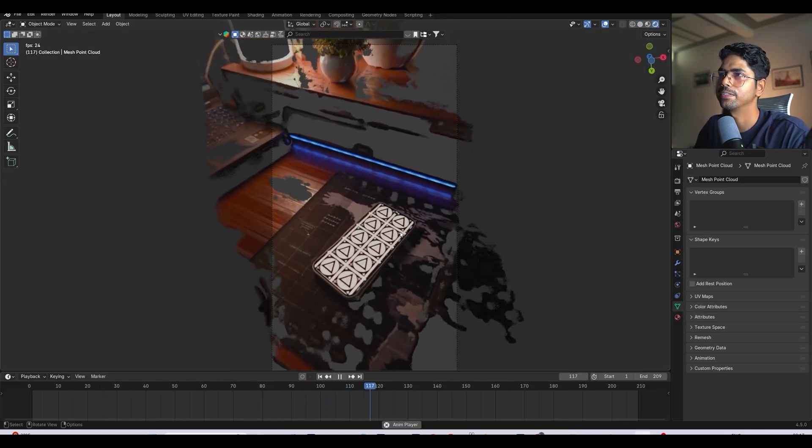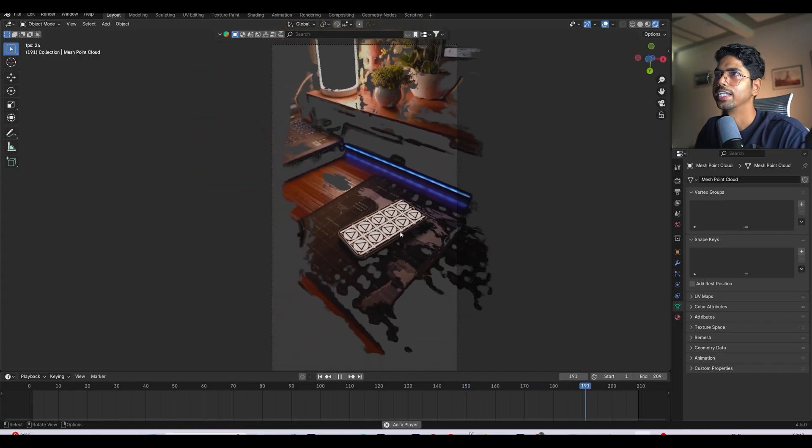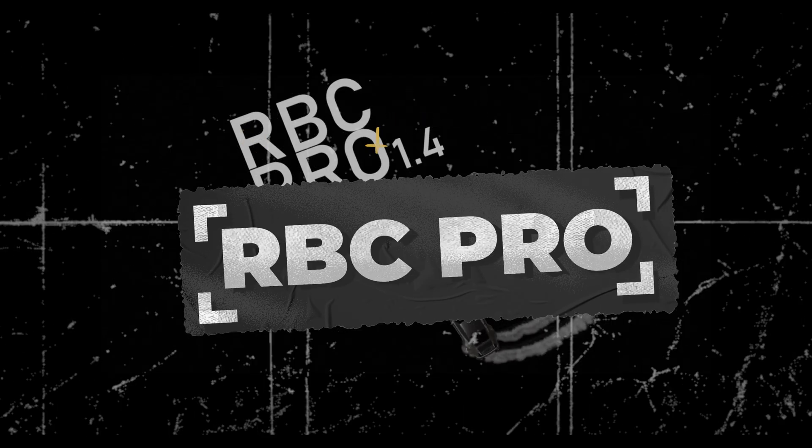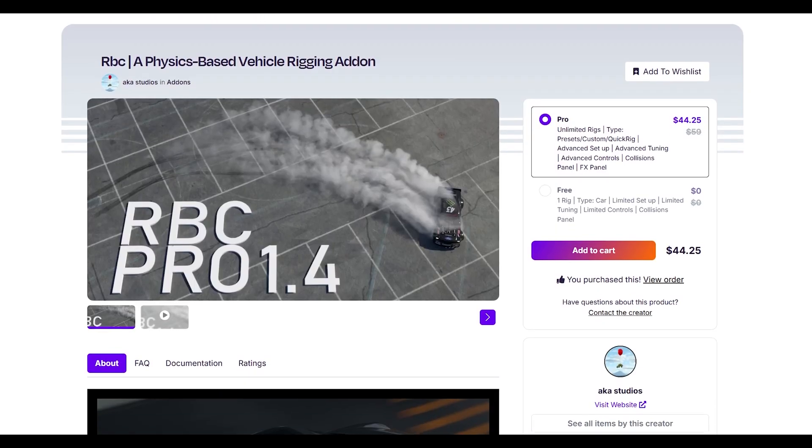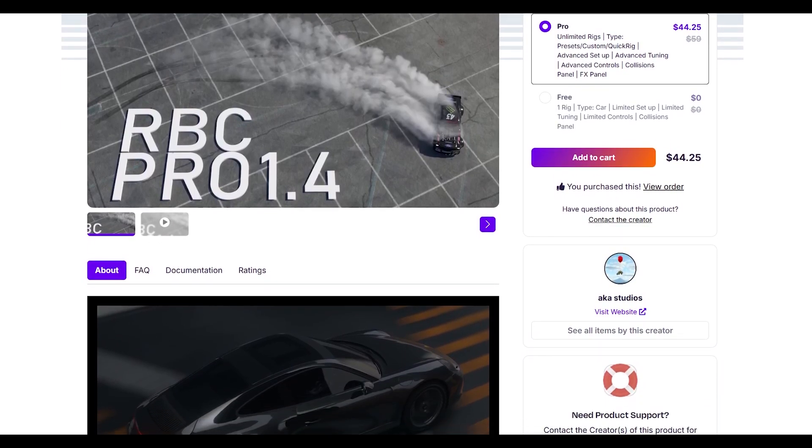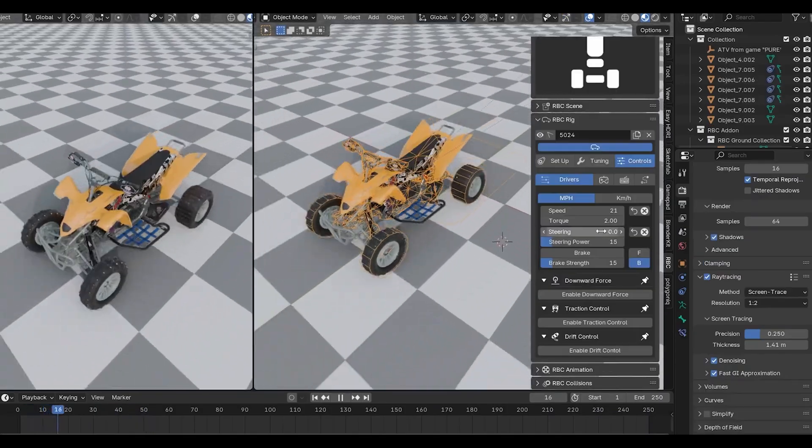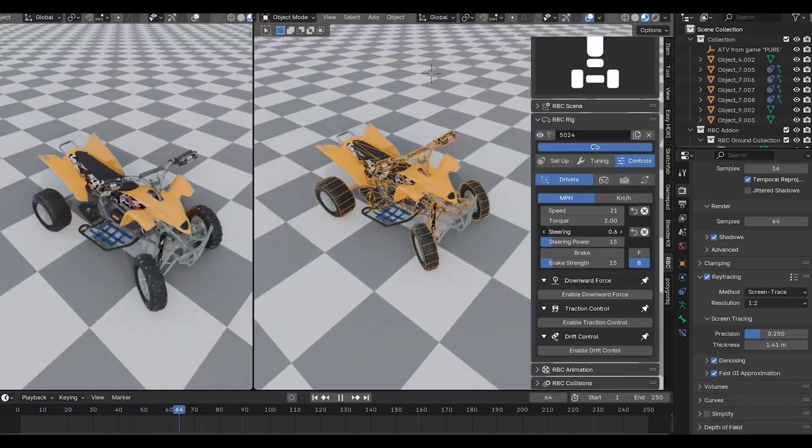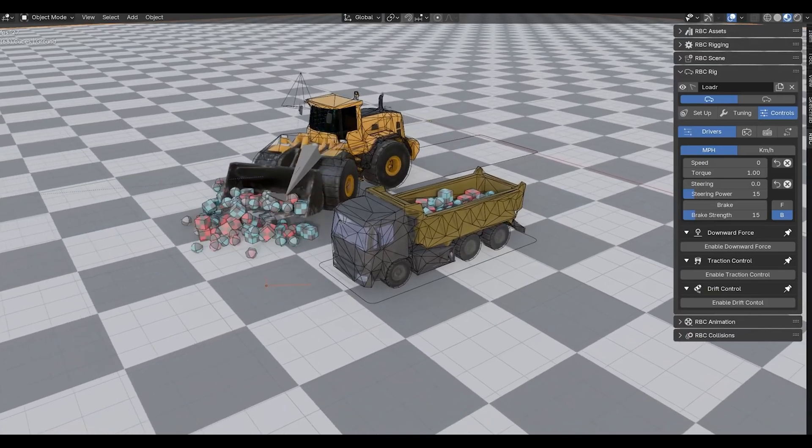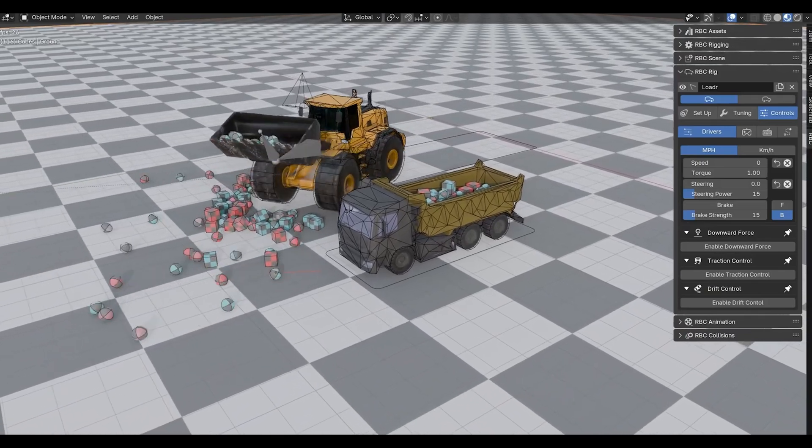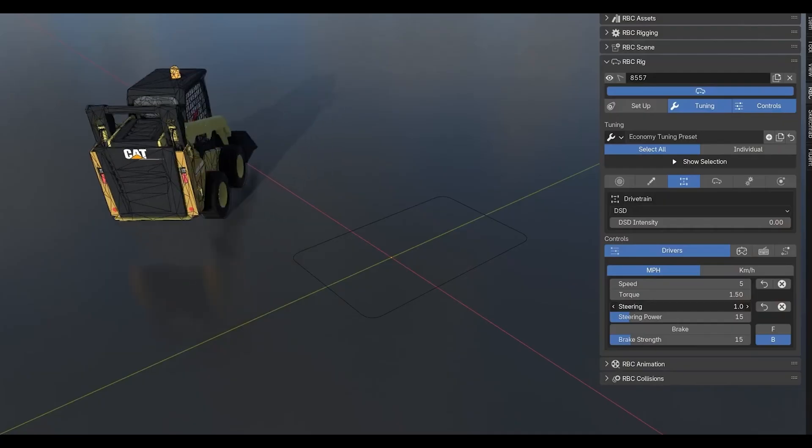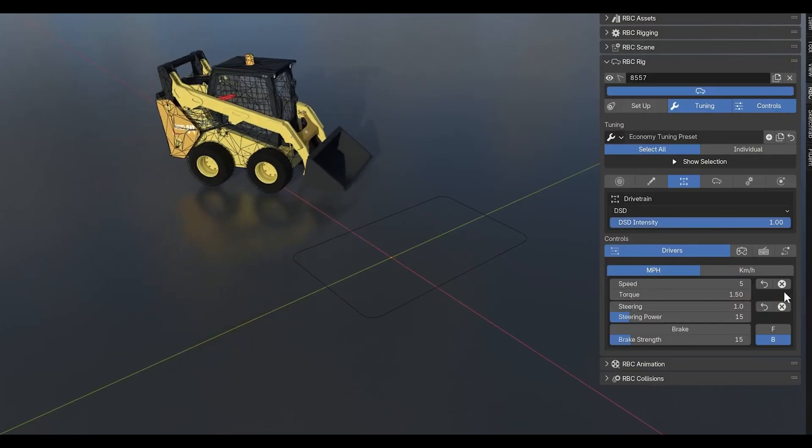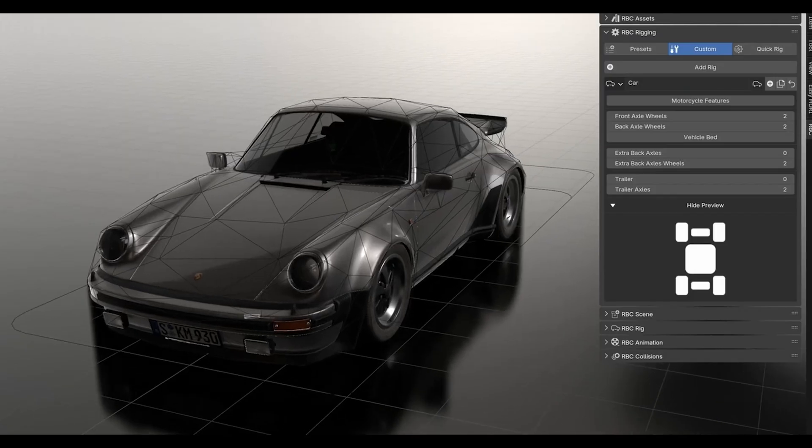Next up is RBC, which stands for Realistic Car Behavior. And wow, this one's special. If you've ever tried to rig a vehicle in Blender, you know it can be a nightmare. This add-on creates physics-based vehicle rigs in literally minutes. What I love about RBC is that it's not just for cars.